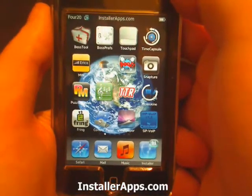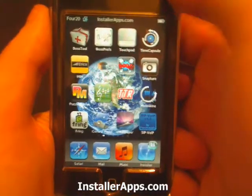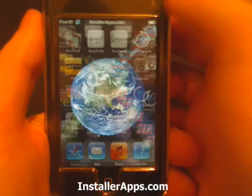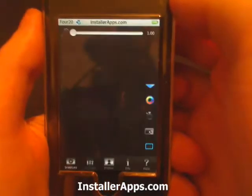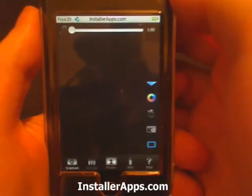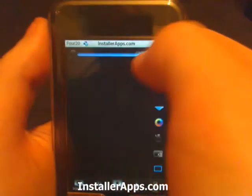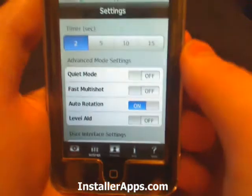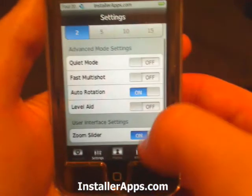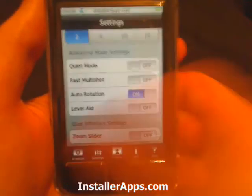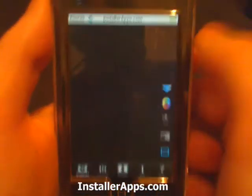There have been a couple of updates to the Snatcher application. One of the updates is a zoom slider at the top — you can now go into the settings and turn the slider off so it's not there.